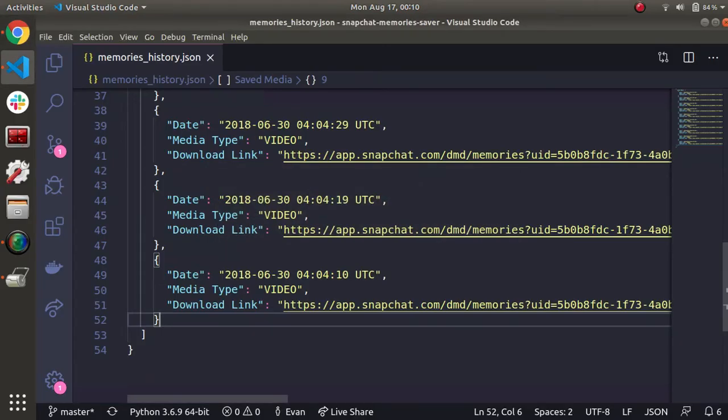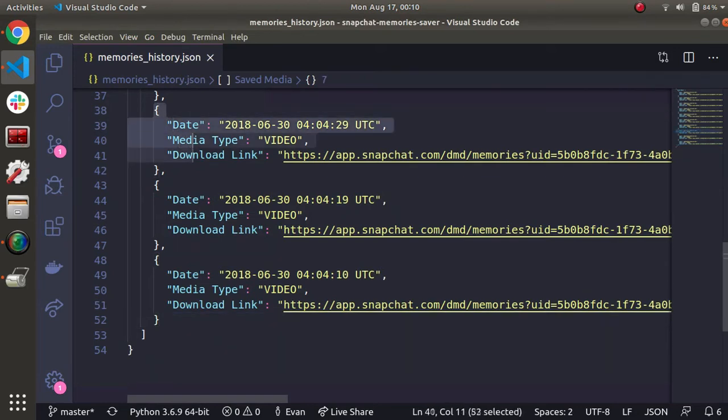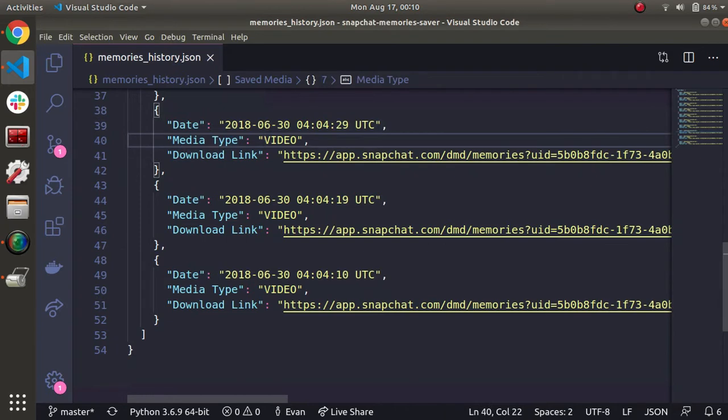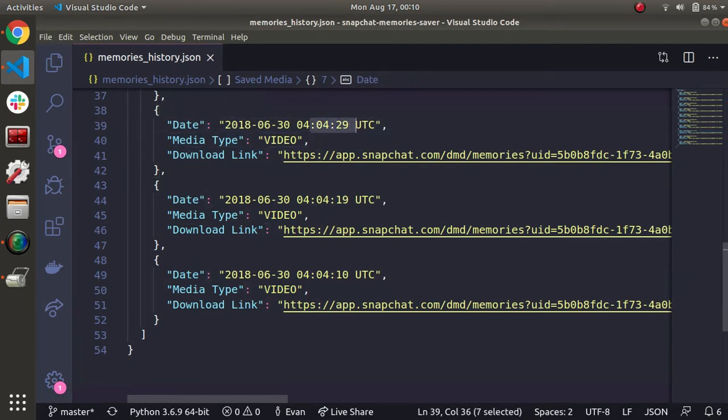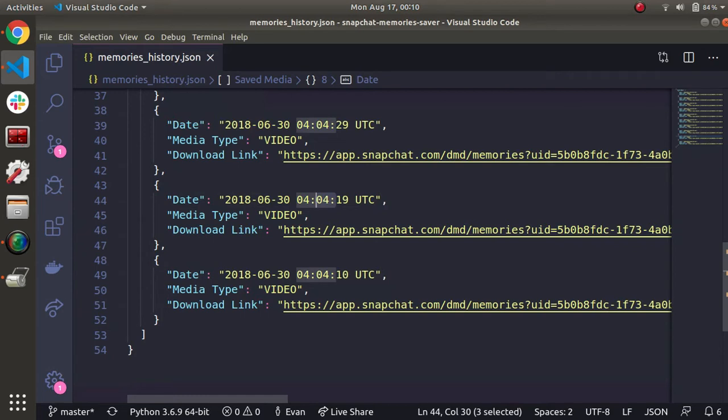Taking a quick look back at this JSON file with our memories history, I have an example where Snapchat has done this where it's fragmented into three parts. So you can see that I have a memory two years ago on June 30th. It's in UTC time, but you can see that they're all within 10 seconds of each other, these three videos.